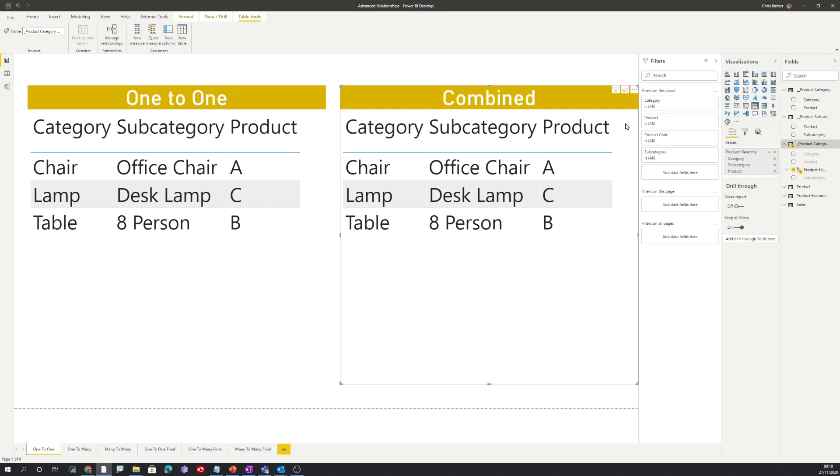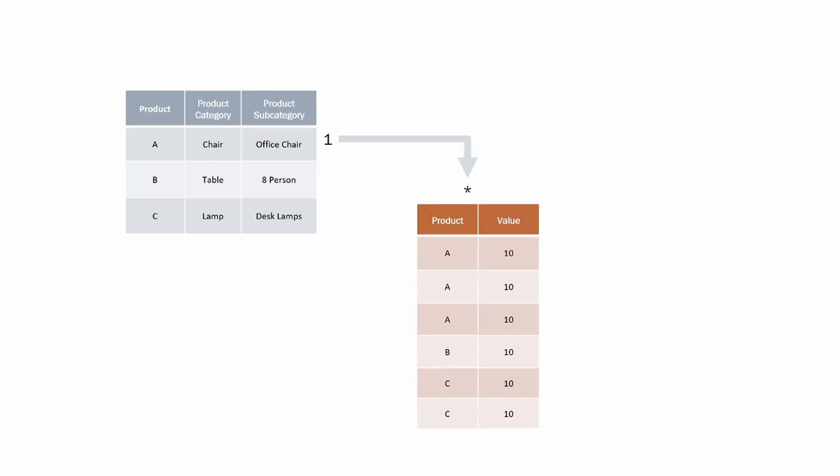Now let's look at the one-to-many relationship. One-to-many is the approach we use most of the time. You can see here that we have a one-to-many relationship where the product appears once in the dimension table, the table on the left-hand side, but multiple times in the fact table, the table on the right-hand side. The one side of the table filters the many side of the table.